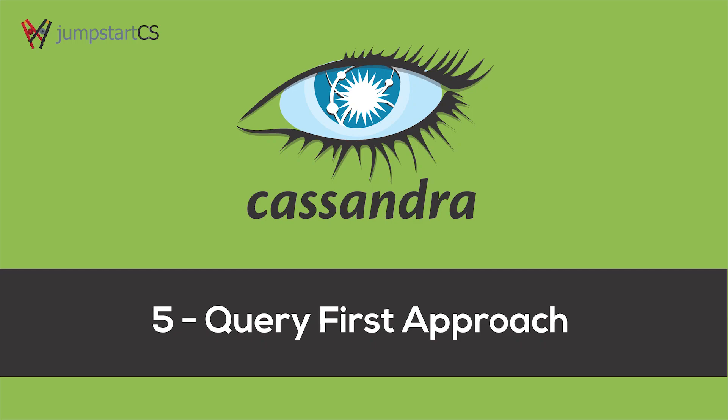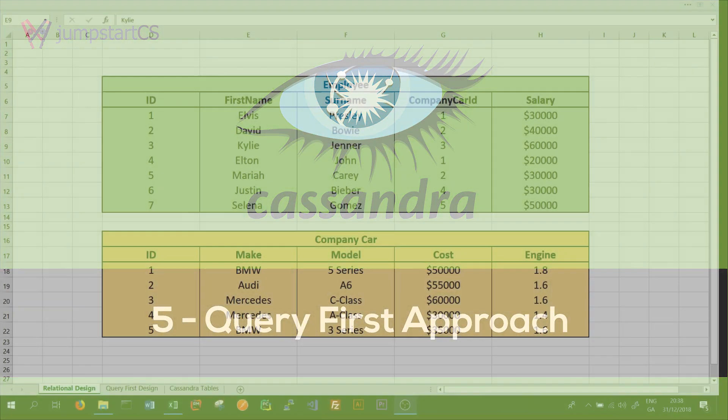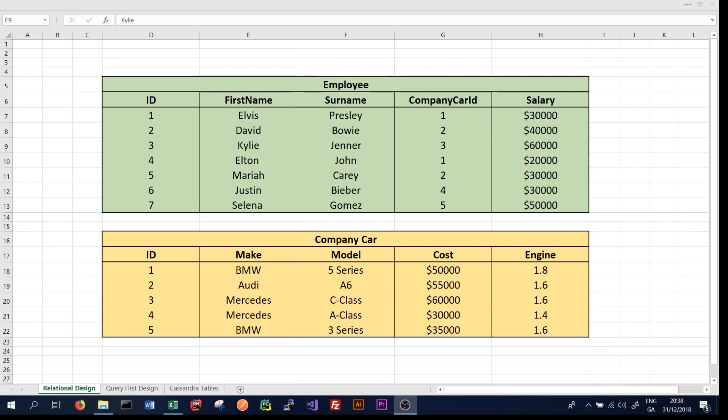Hi guys, welcome back to another tutorial on Apache Cassandra. In this fifth tutorial, we will start looking at the basic data modeling in Cassandra and how this varies from a traditional database. So far, we've set up Cassandra on our machines, but we haven't actually got into how Cassandra works and writing actual Cassandra queries. We should get to that in the next couple of tutorials.